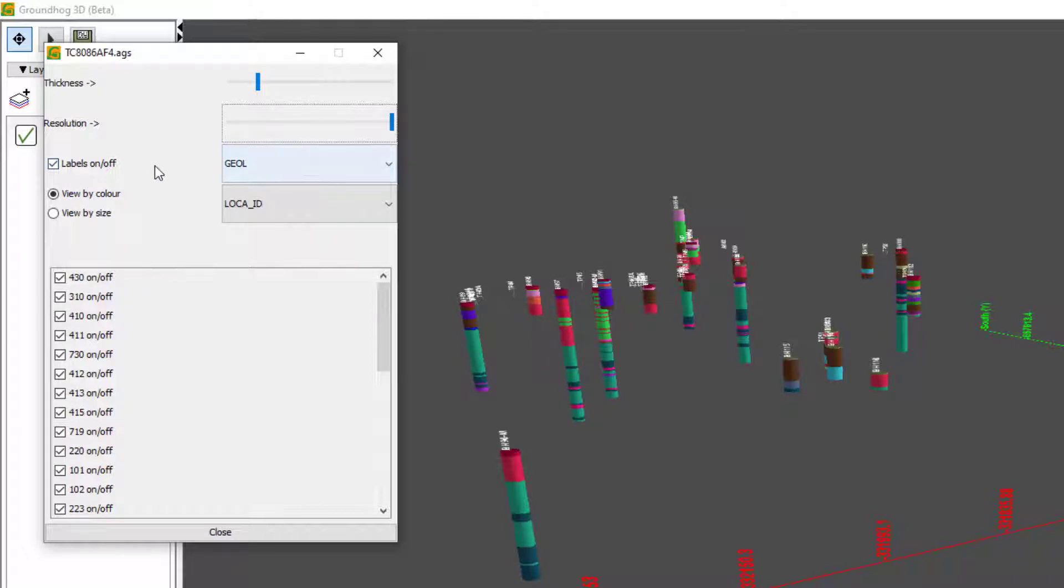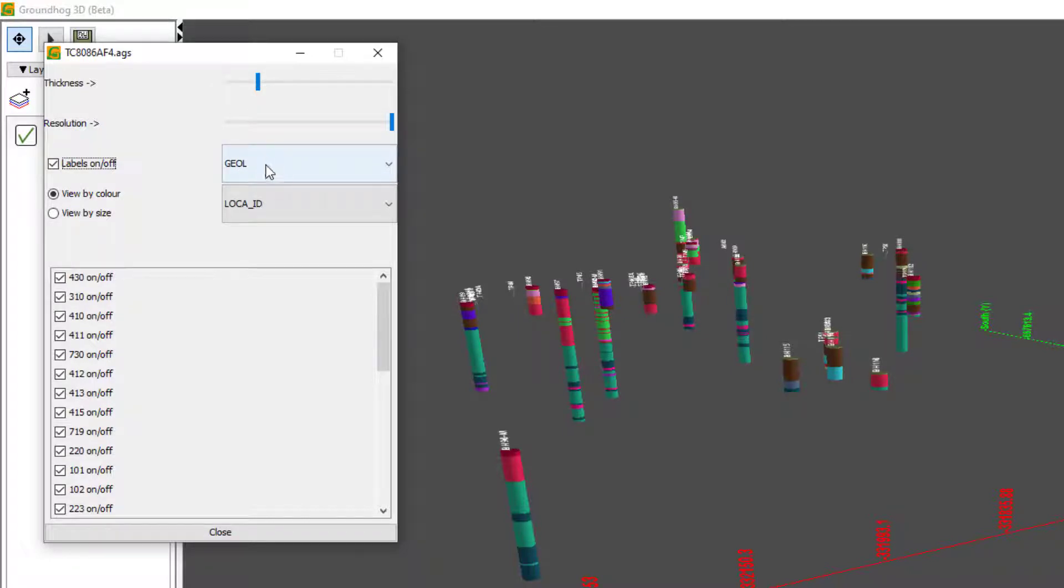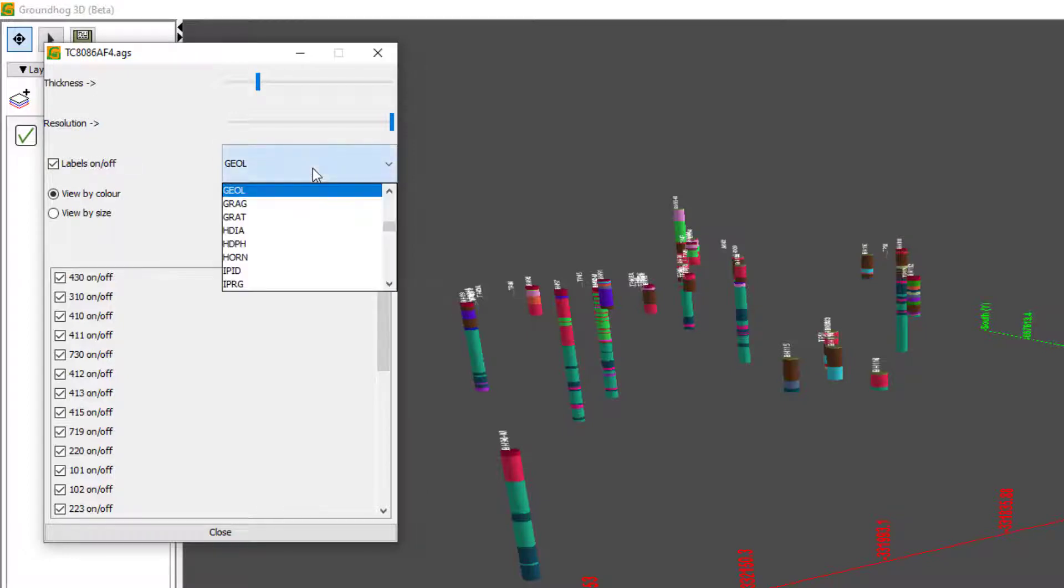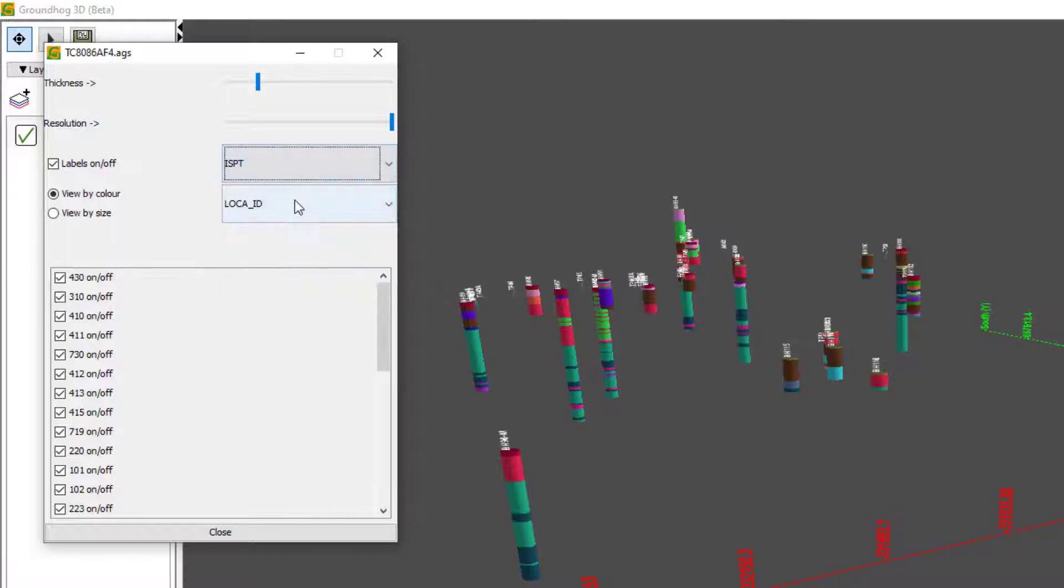You can turn the labels on and off. And then here we can pick which data we are viewing. So at the moment I'm viewing the geology table, but say I wanted to view a penetration test.